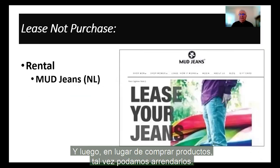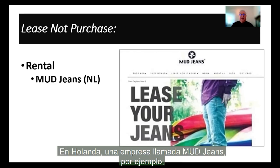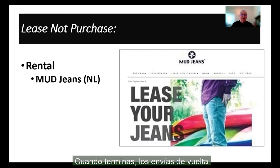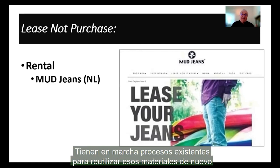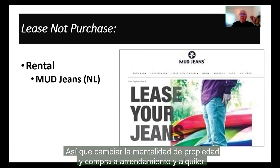Instead of buying products, maybe we can lease them. Do we have to own everything? In Holland, a company called Mud Jeans — you actually lease or rent your jeans. You don't buy them. You lease them, you wear them, and when you're finished, you send them back. They have existing processes to re-utilize those materials again for other uses. So changing the mindset from ownership and purchase to leasing and renting.